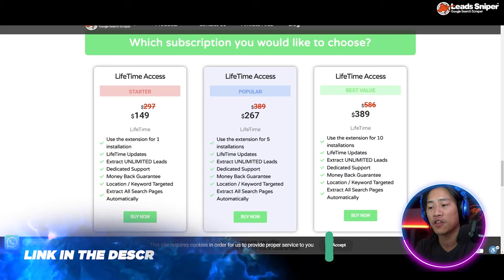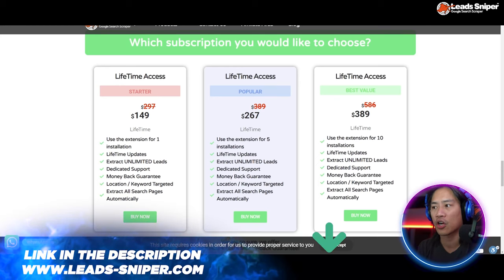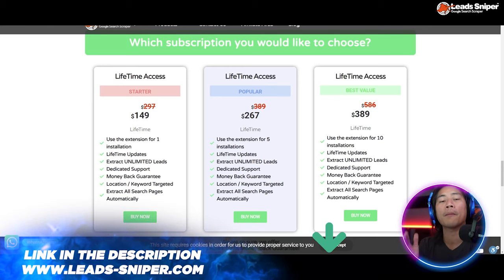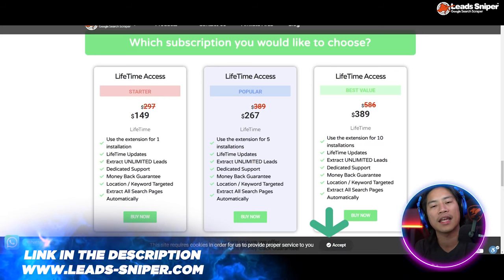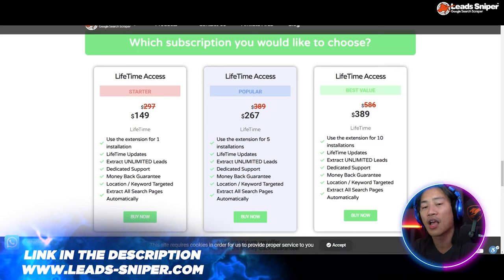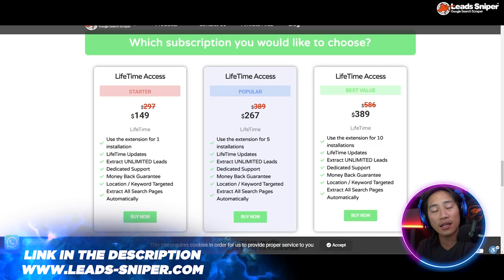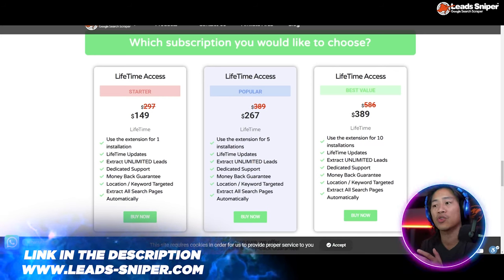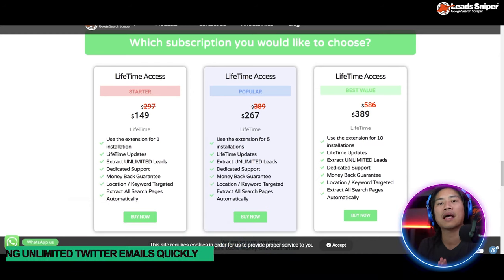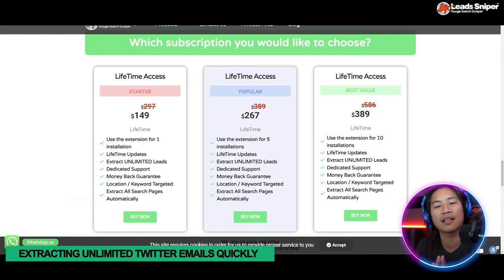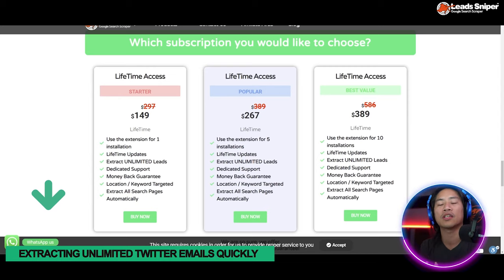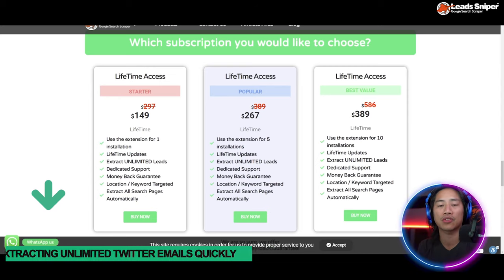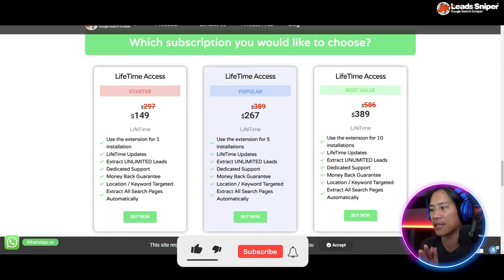The Best Value is $389 one-time payment. You get all the features from the Starter and Popular packs, except you can validate the license key 10 times and use it in multiple browsers or computers at the same time.